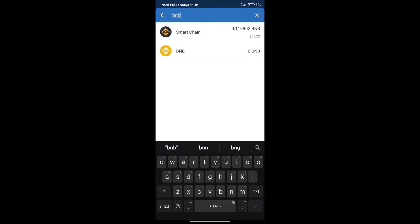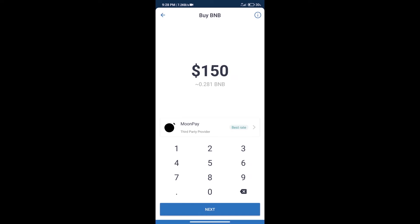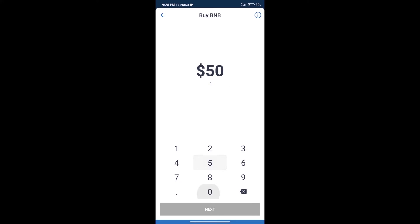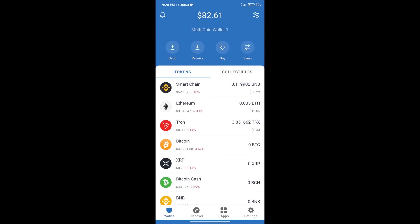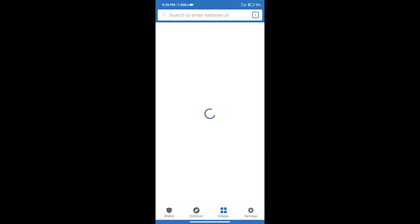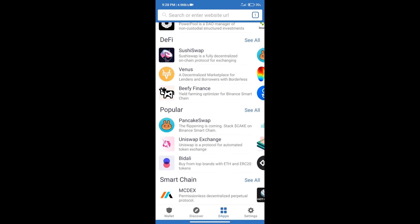Click on Smart Chain. Here we can purchase a minimum of $50 BNB using MoonPay. After purchasing BNB Smart Chain, we will click on dApps and open PancakeSwap exchange.